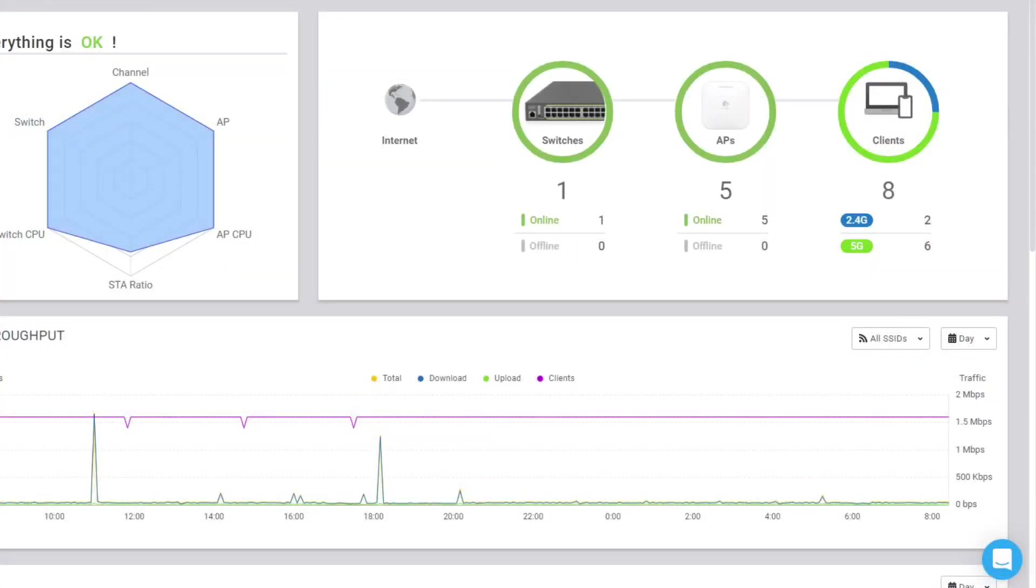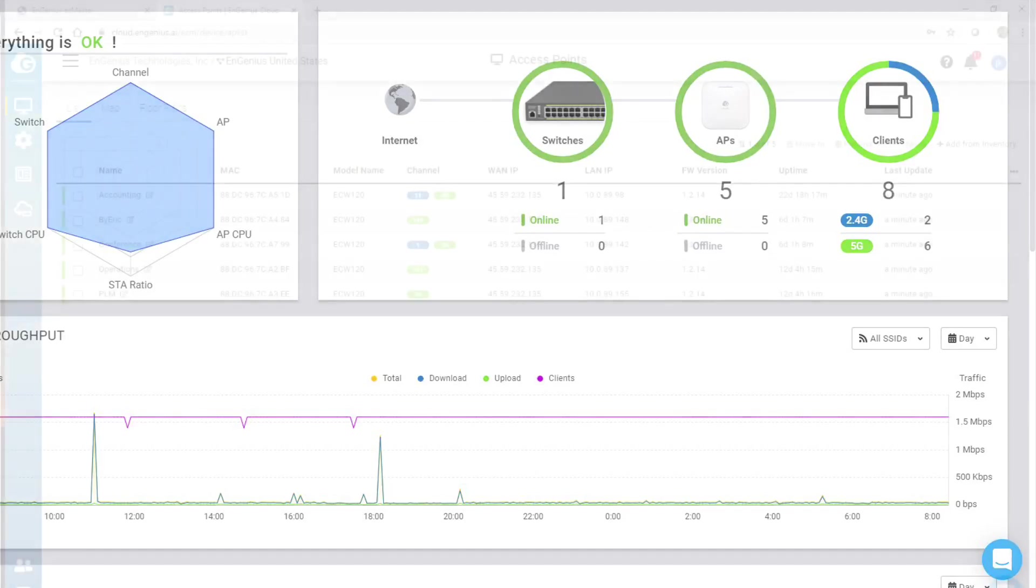Here's the Ingenius Cloud dashboard. You can see an overview of your whole system here. You can see throughput, number of clients, top access points, and things.